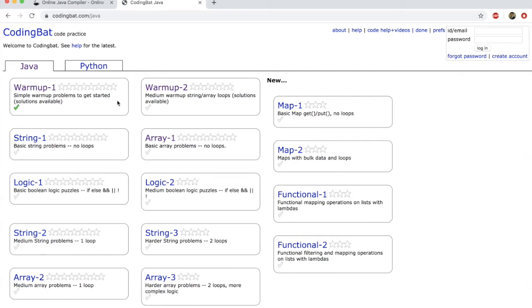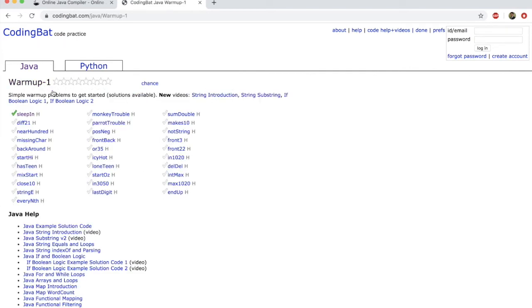This website is awesome, actually. So let's go in here. Warm up. If you use the H in here, it'll mean that there is a hint and the problem is already solved. So it's pretty easy. It'll actually help you get started in the beginning. So let's maybe go to this problem, Monkey Trouble.